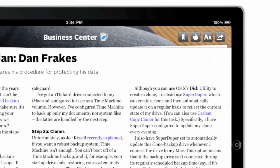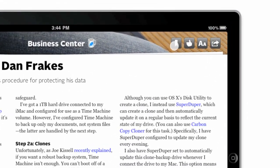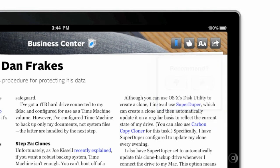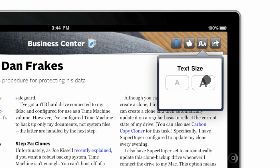Every story has controls at the top right corner. Tap on the Bookmark icon to save your story permanently on your device, even if you're offline. You can also recommend a story or give it a thumb down, adjust the font size up or down,